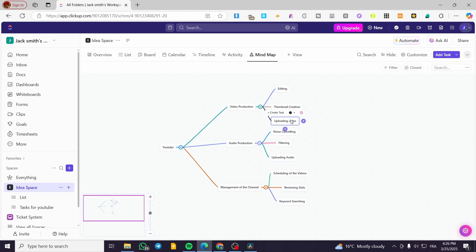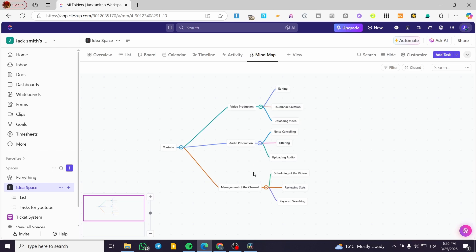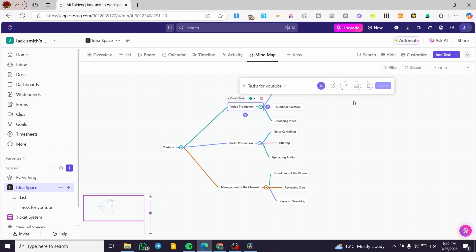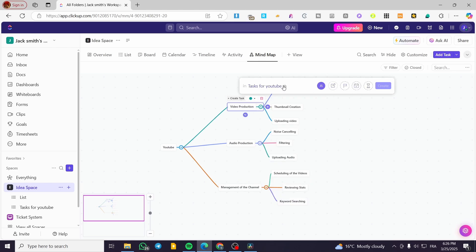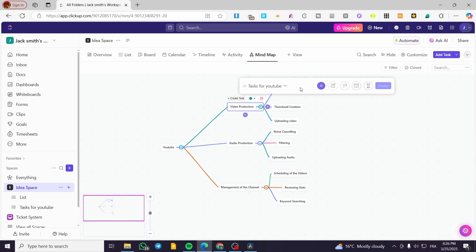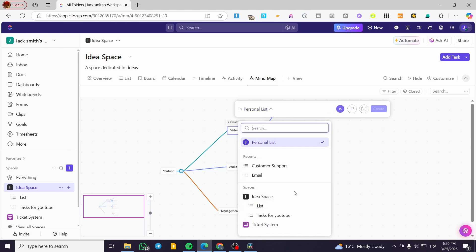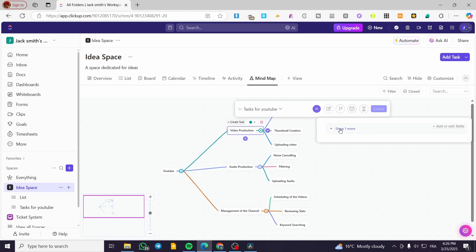You can also add tasks directly from a node by selecting from the list, and the task will appear right there. I can go ahead and create a task — for example, 'Content for YouTube' — directly from within the mind map view.